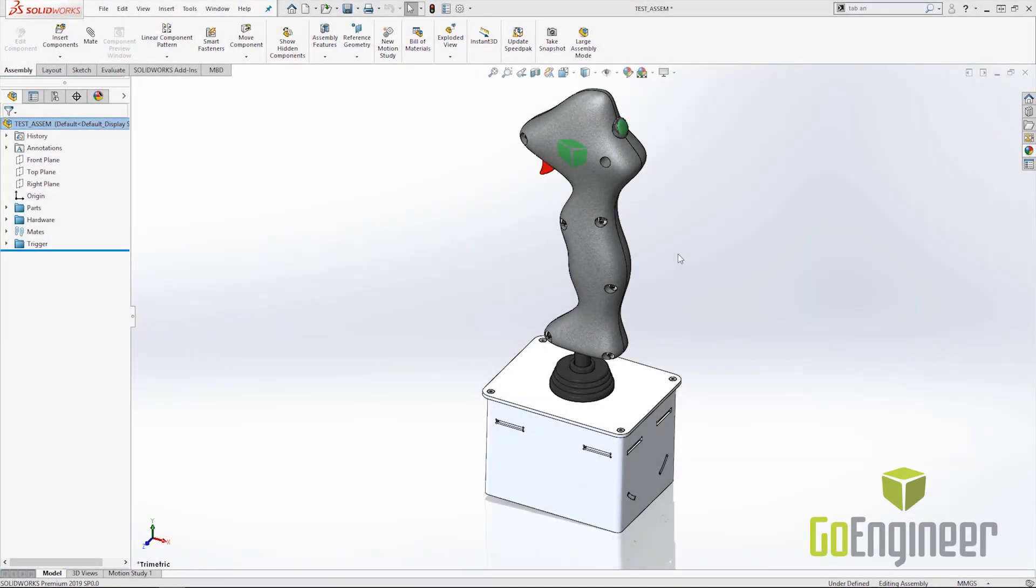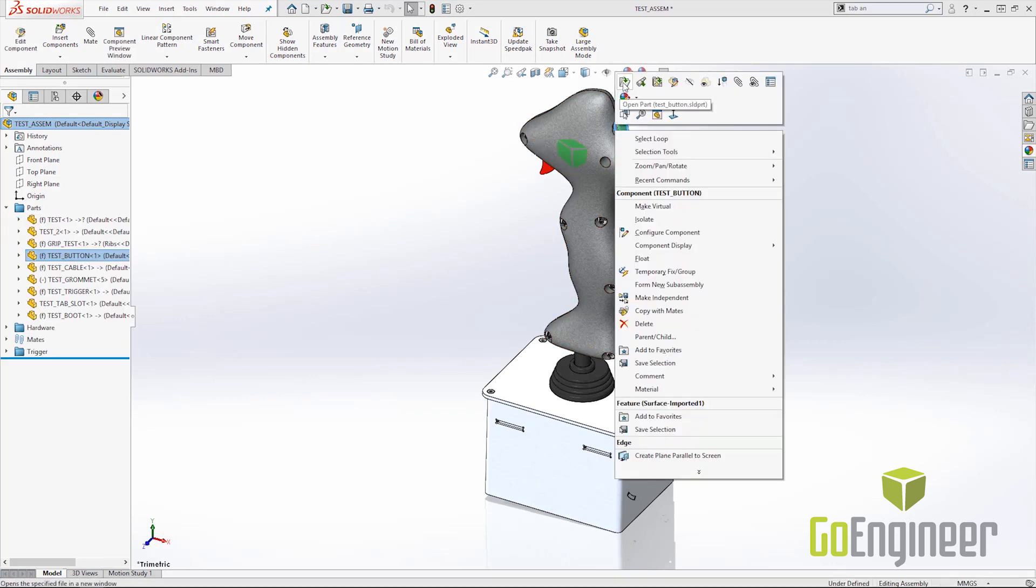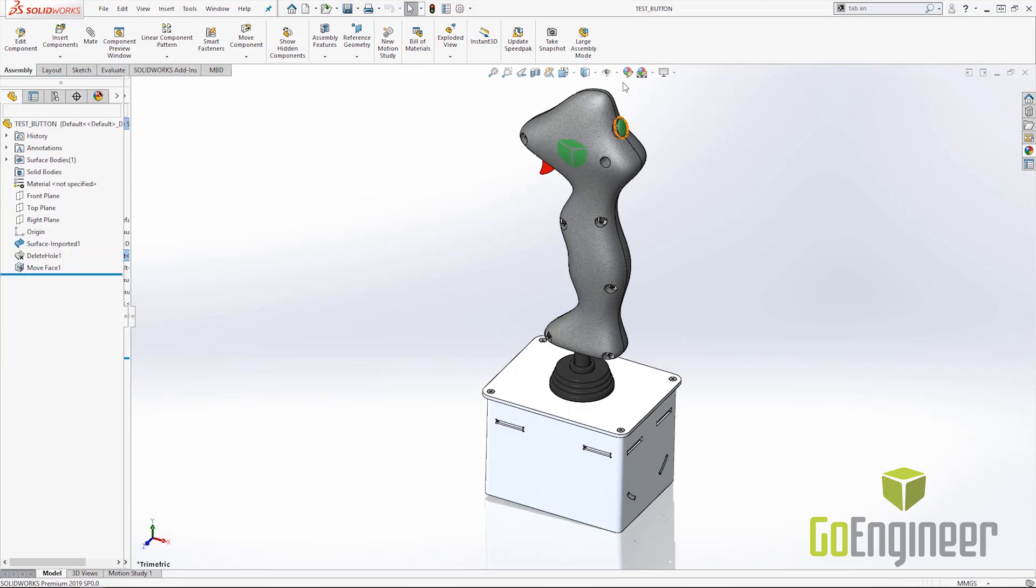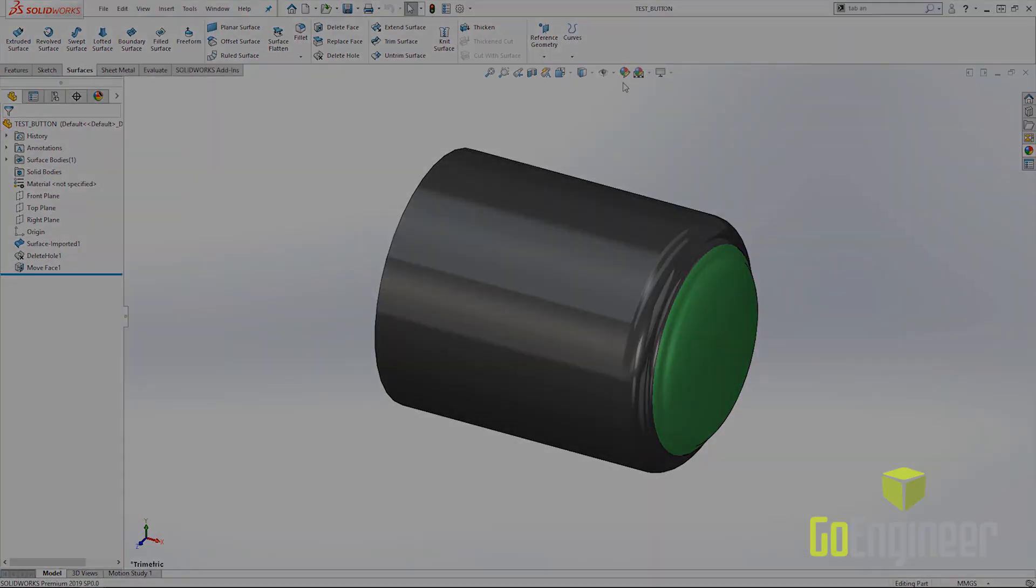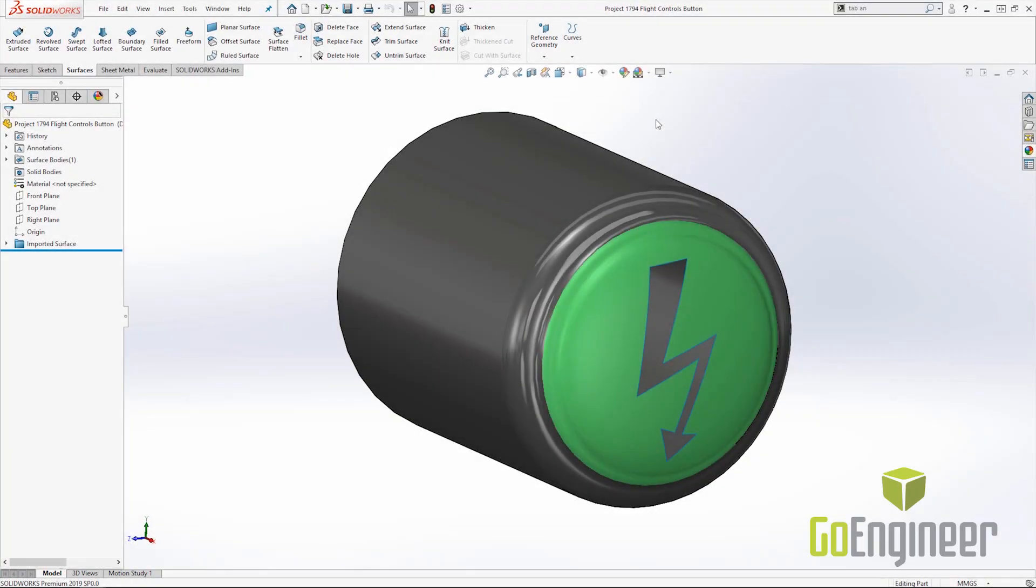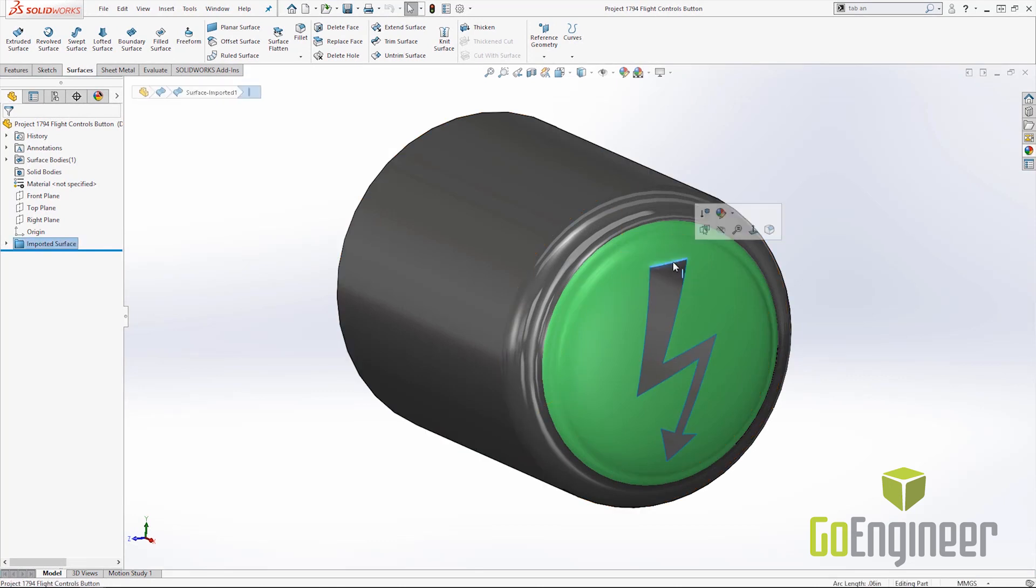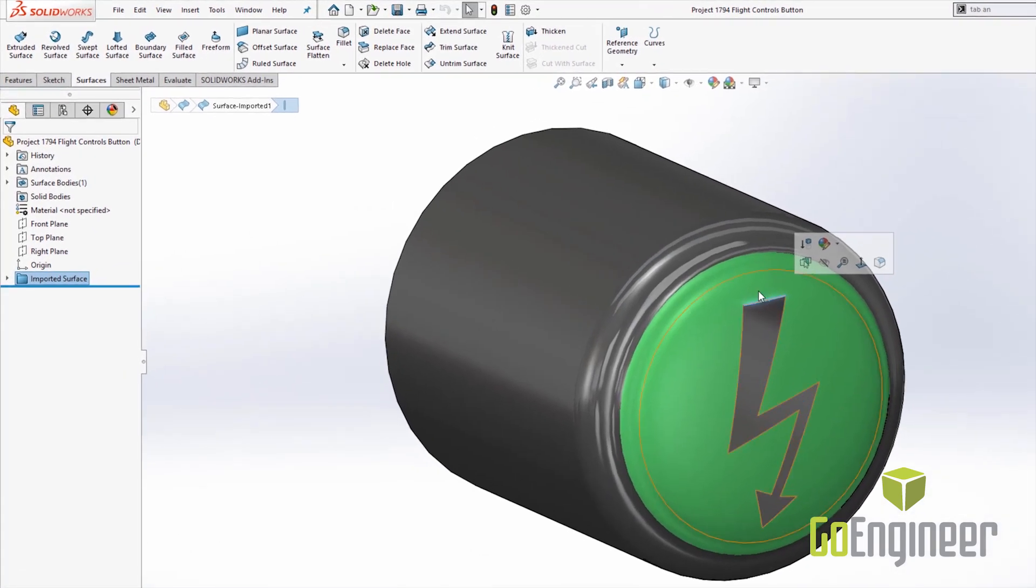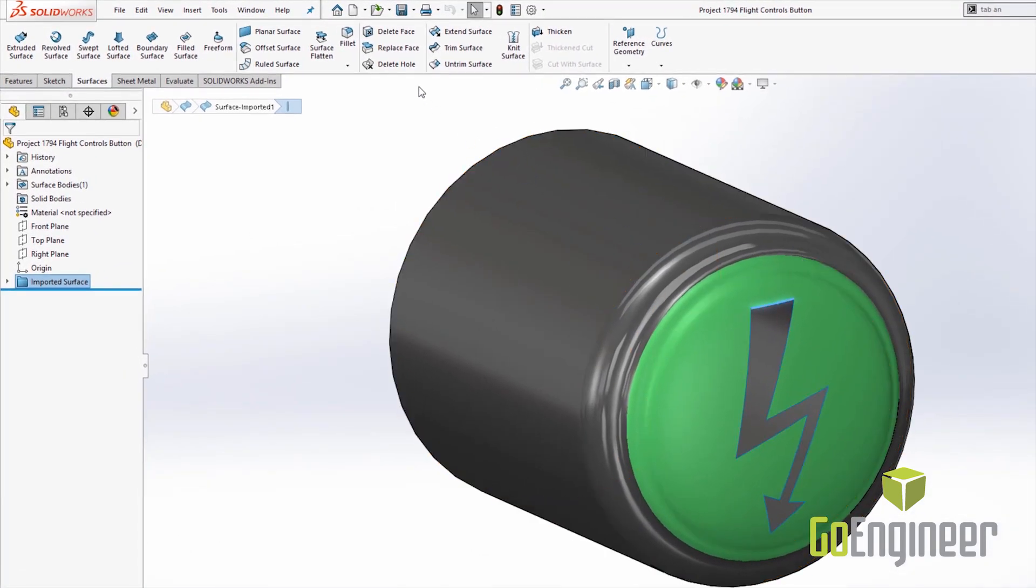The last new enhancement that I would like to show in SOLIDWORKS 2019 is the delete holes option in surfacing. So I'm going to go ahead and open up this imported surface here. So this option has always been available but you would have to select the hole in the surface and hit the delete key. So it was kind of hidden. Now the developers have made it convenient and have added a button to the command manager.